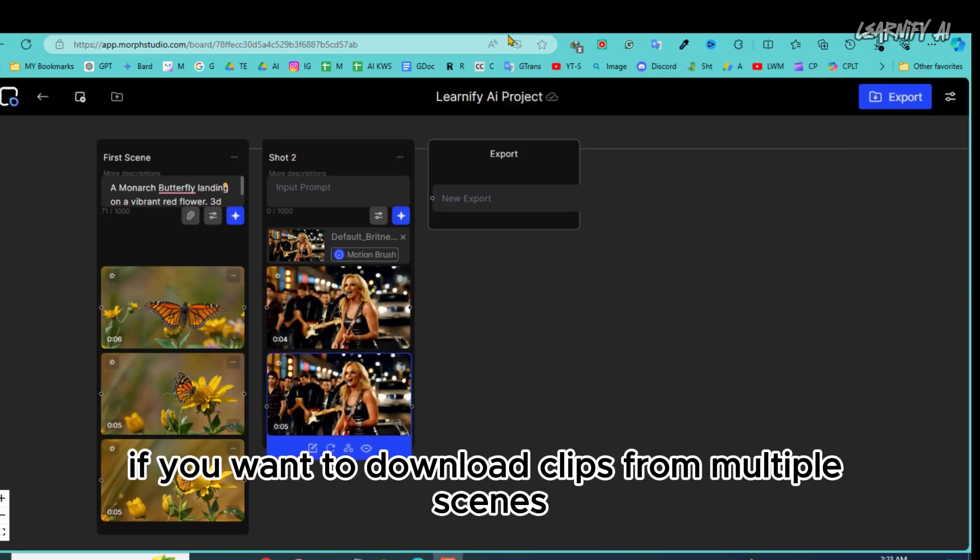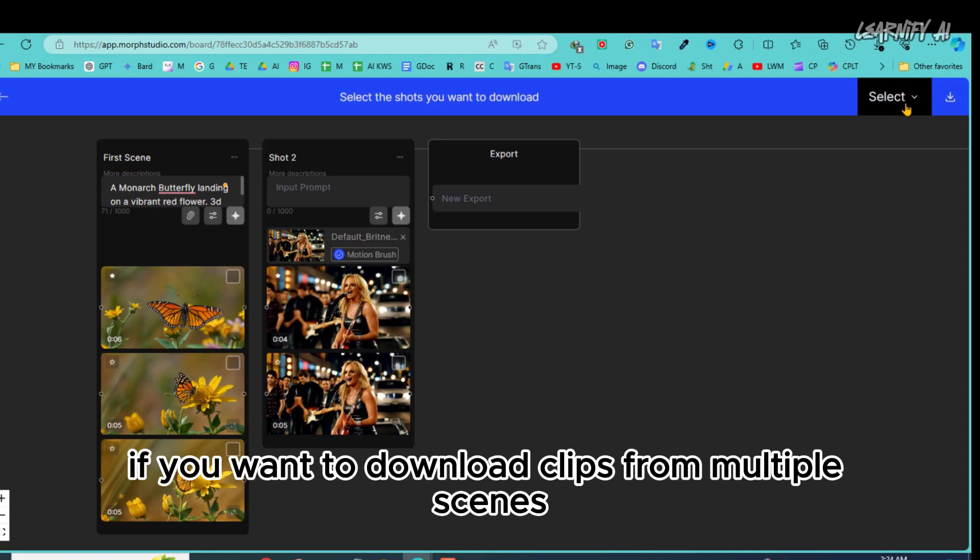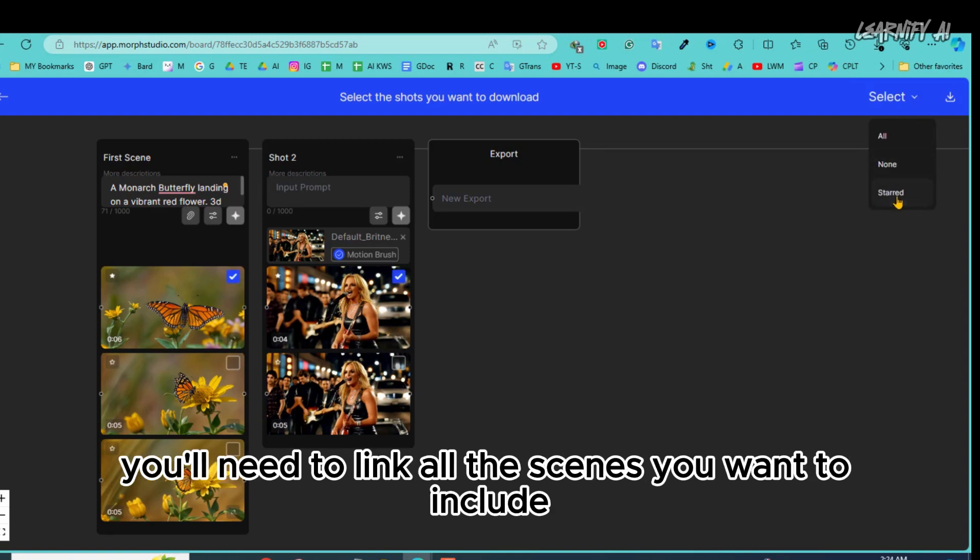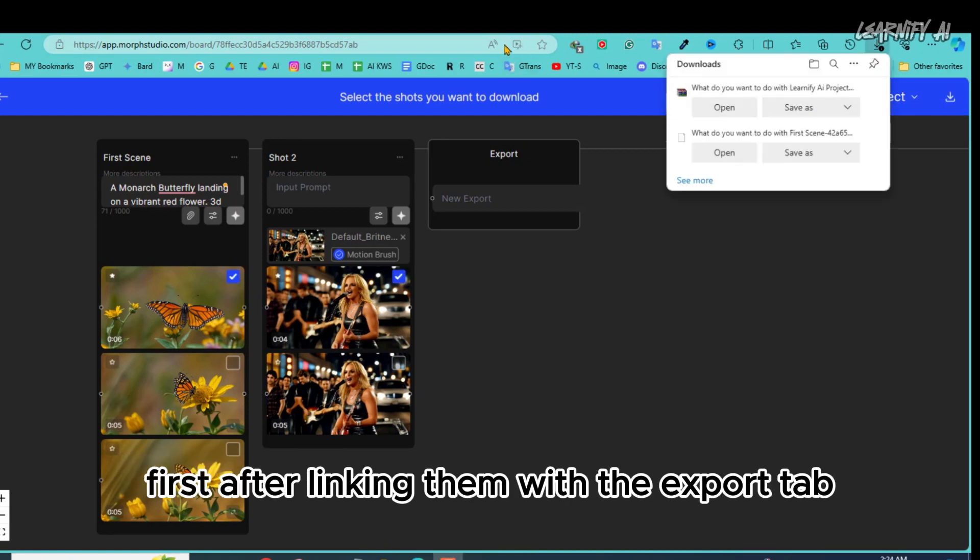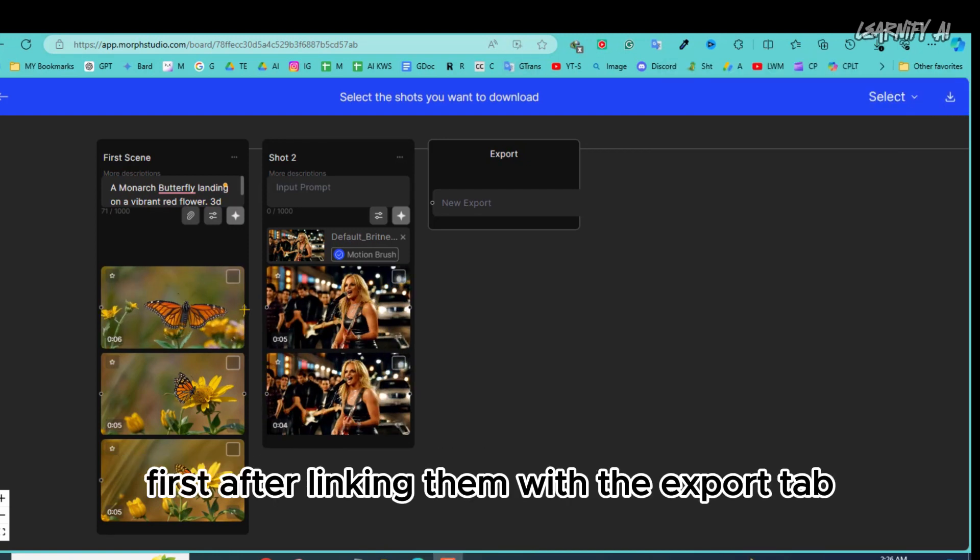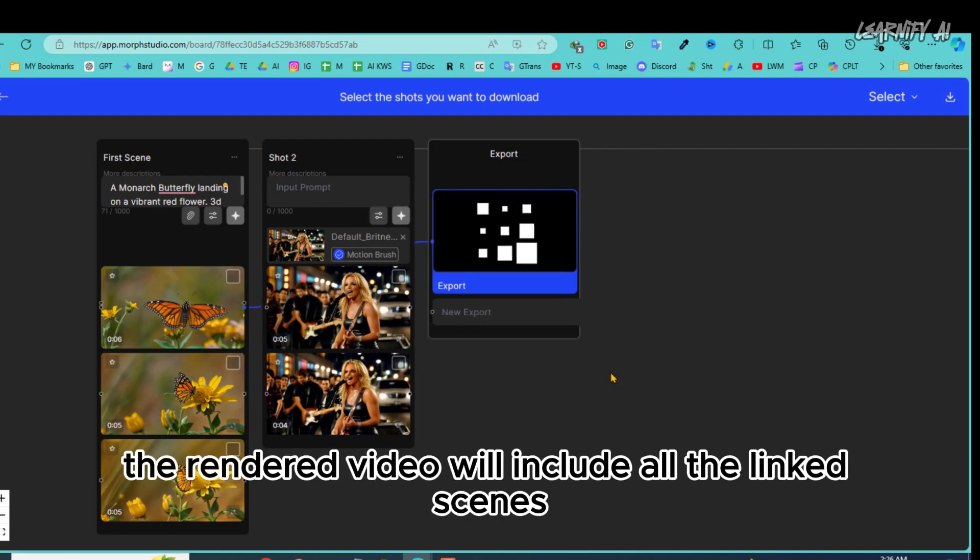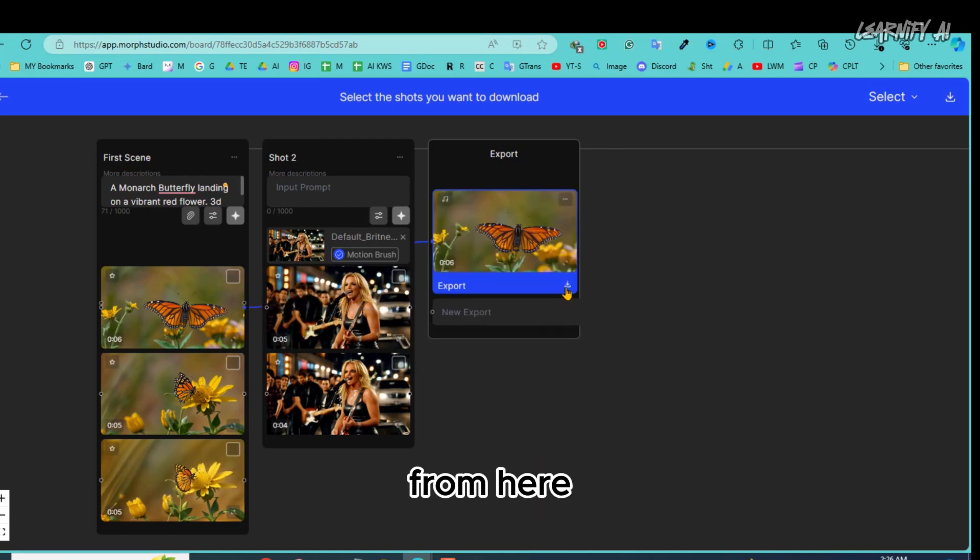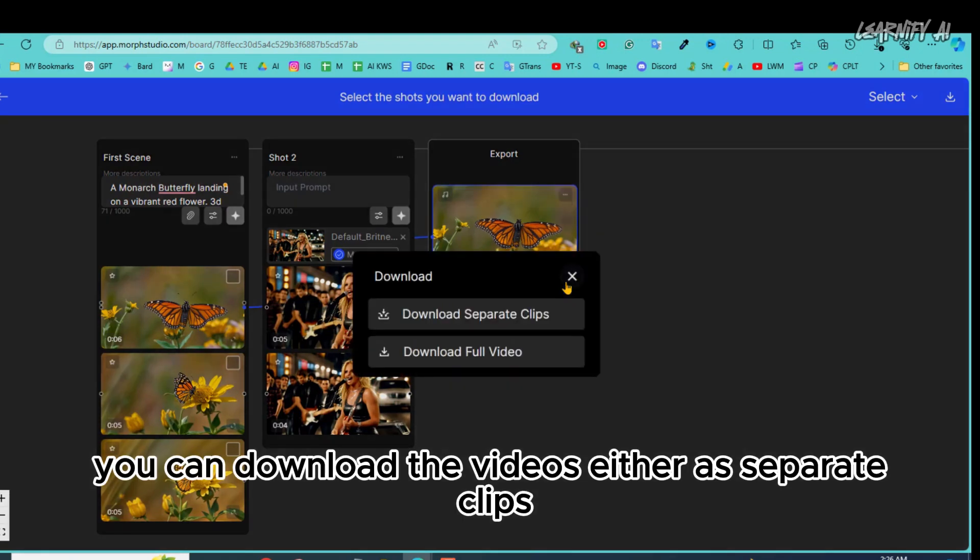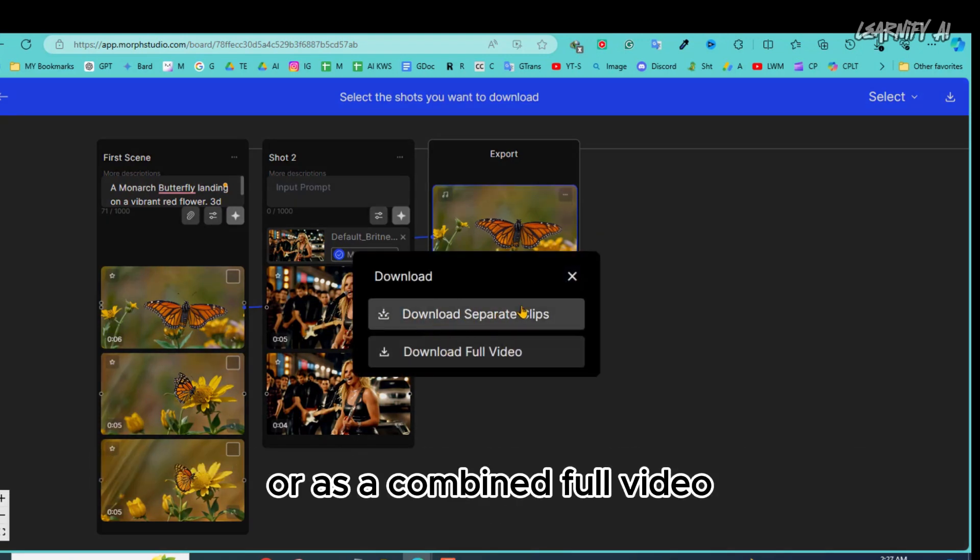If you want to download clips from multiple scenes, you'll need to link all the scenes you want to include first. After linking them with the export tab, the rendered video will include all the linked scenes. From here, you can download the videos either as separate clips or as a combined full video.